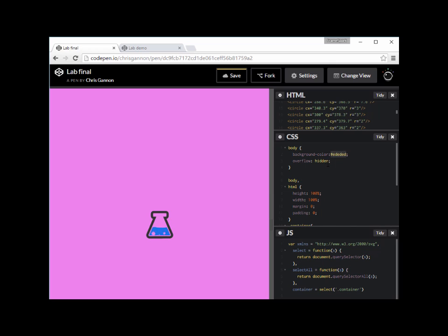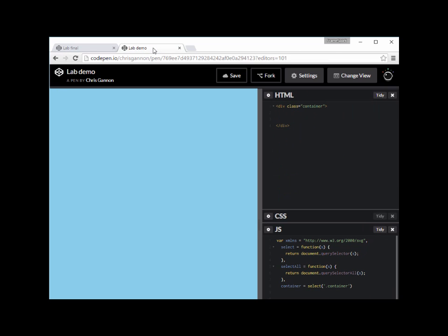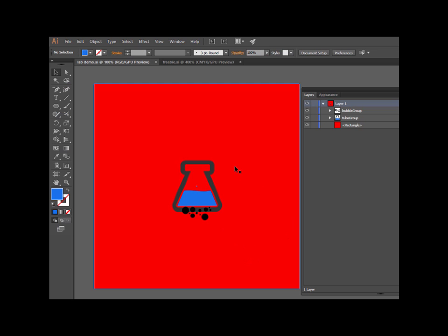You can see the background through the bubbles. So transparent bubbles - lovely! That means you can overlay your nice animated icon on a bitmap or whatever and it'll look cool. So that's what we're going to do. Let's start with the lab demo in Illustrator.